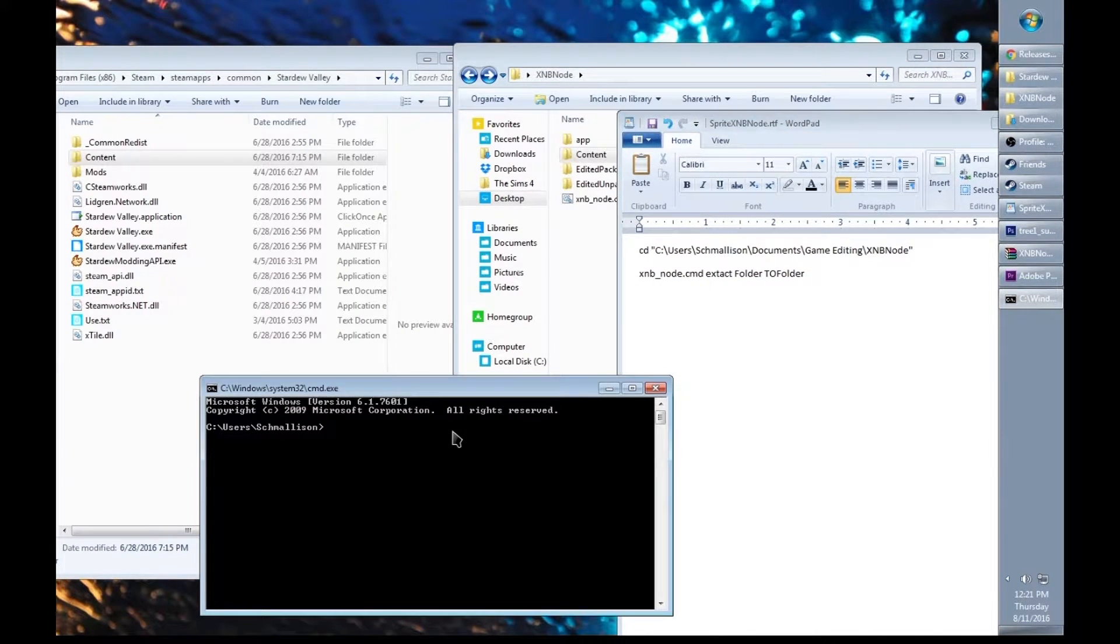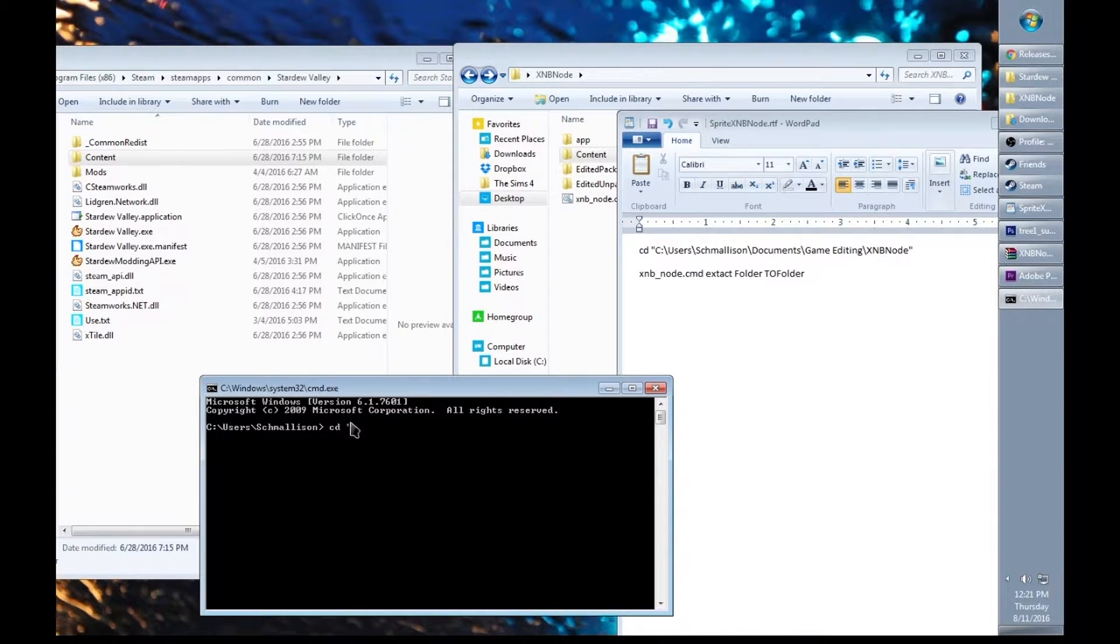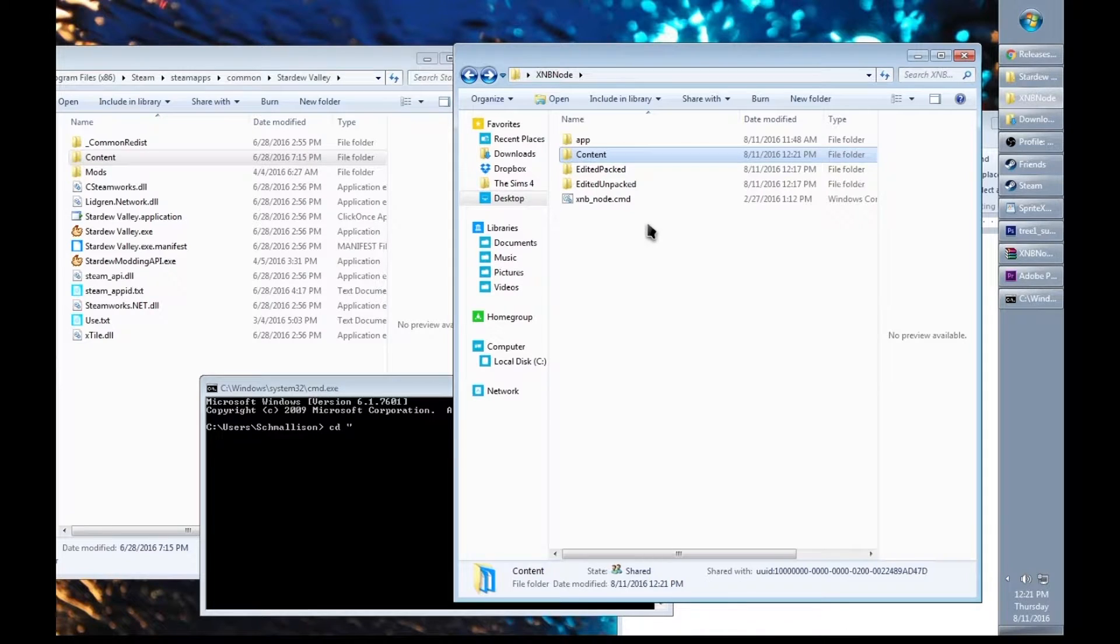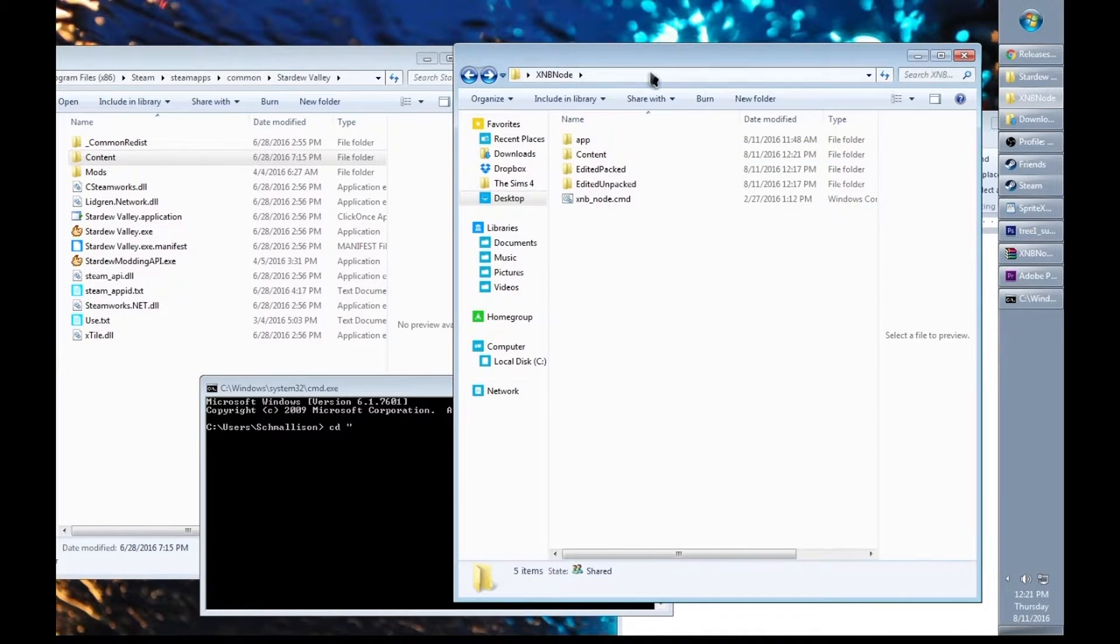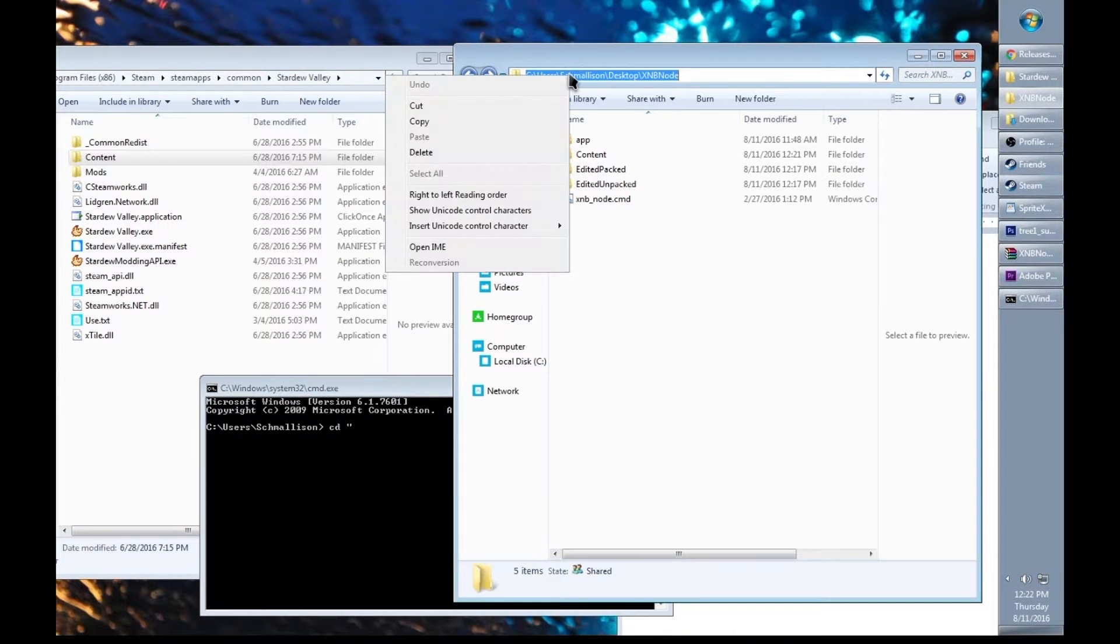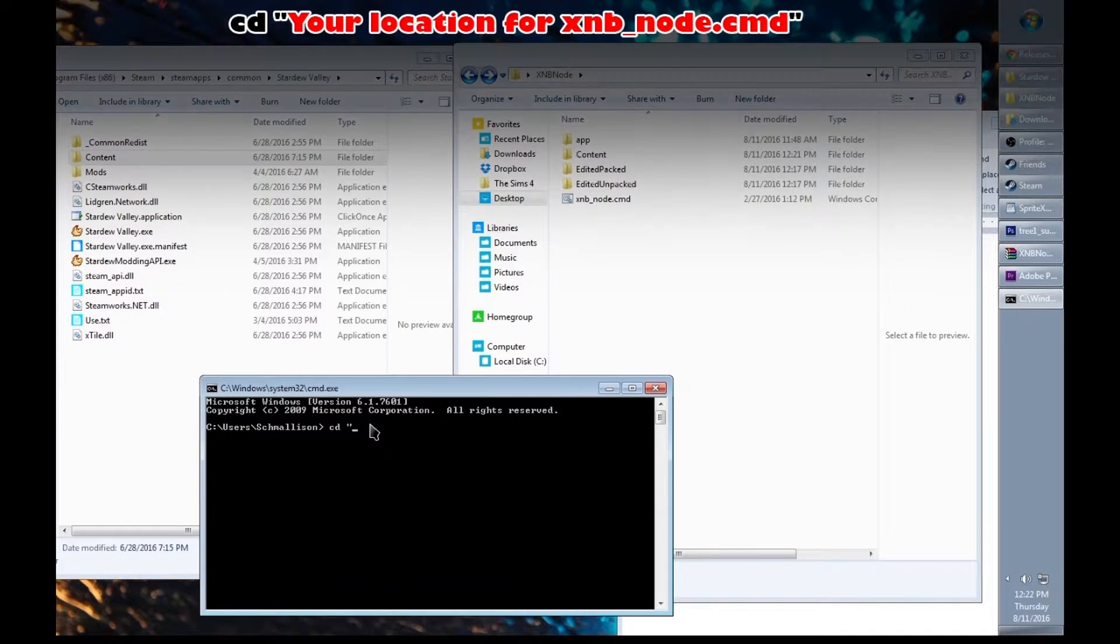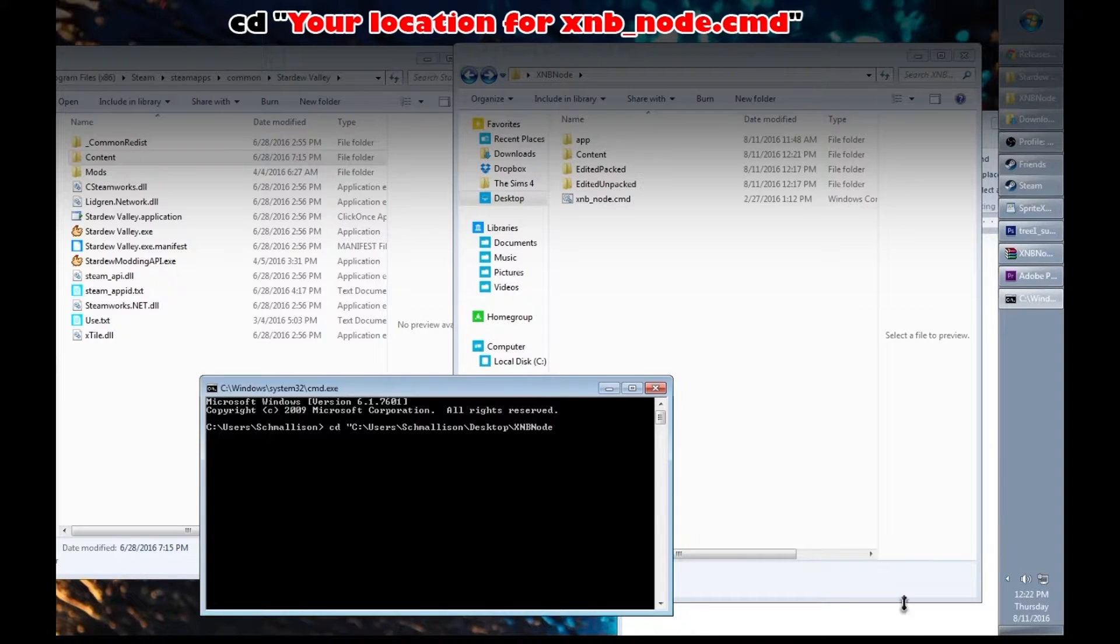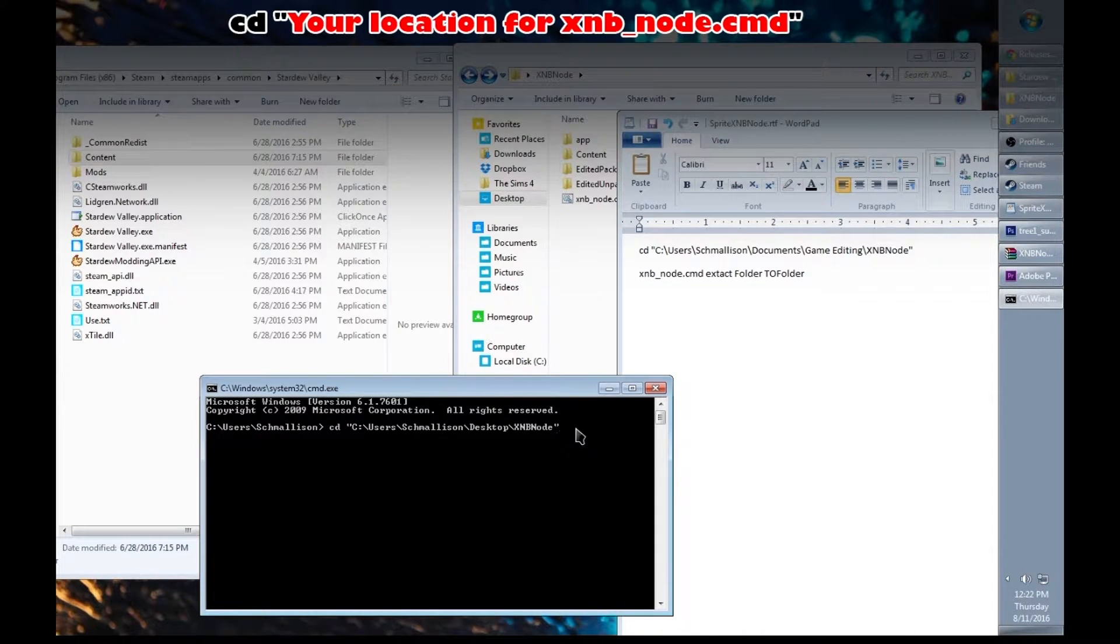Now we're going to enter the command to start extracting our folders. Type cd quotation mark and the location where the XNB node command is. To do that, hover over the navigation bar and click, right click and select copy. In your command prompt, right click and select paste. Finish the code by typing in closed quotation marks and hitting enter.